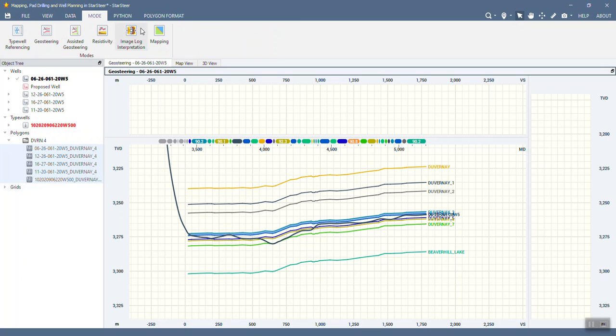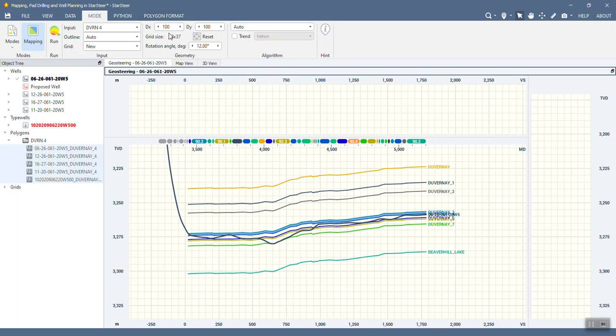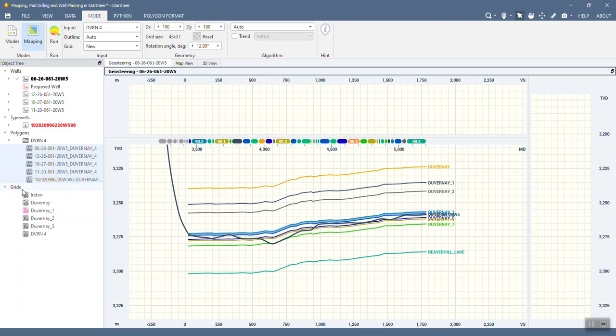Okay so let's go into the mapping mode so I went to mode mapping and my input here is set at DuVernay 4 and everything else I'm going to leave as auto. The outline I'll leave up to the software, the grid I'm going to create a new one I'm not going to overwrite any existing ones. In terms of the geometry I'll let it select the size and how best to view that data or grid that data and what angle to use and I'll leave the algorithm as auto but it will be using convergent interpolation. I'm going to go ahead and hit run, it's really quick it's already done.